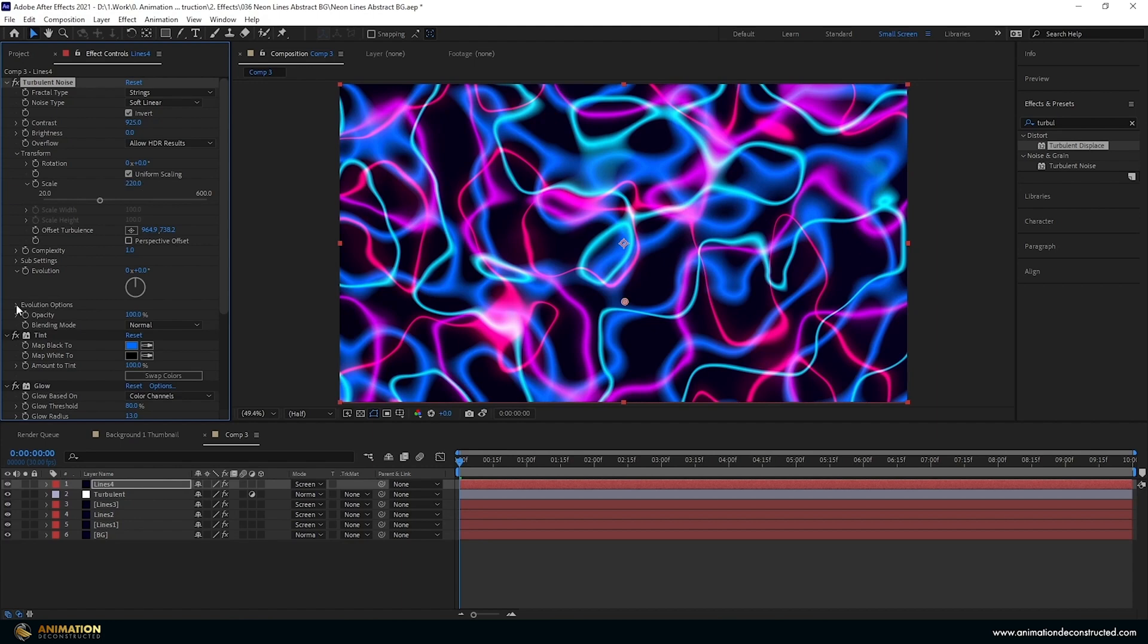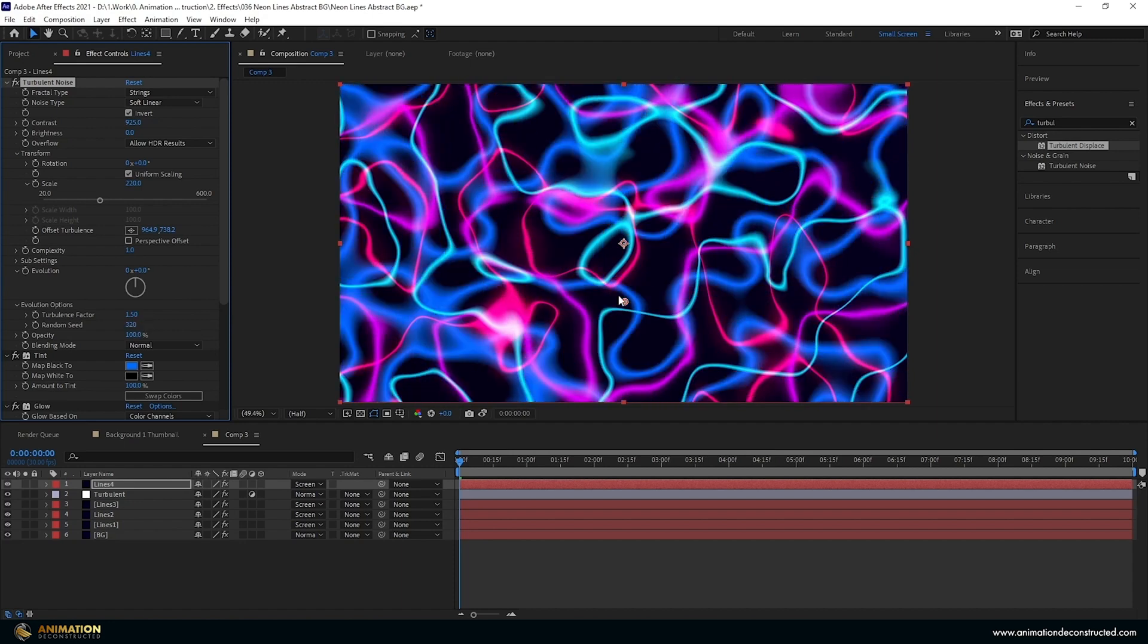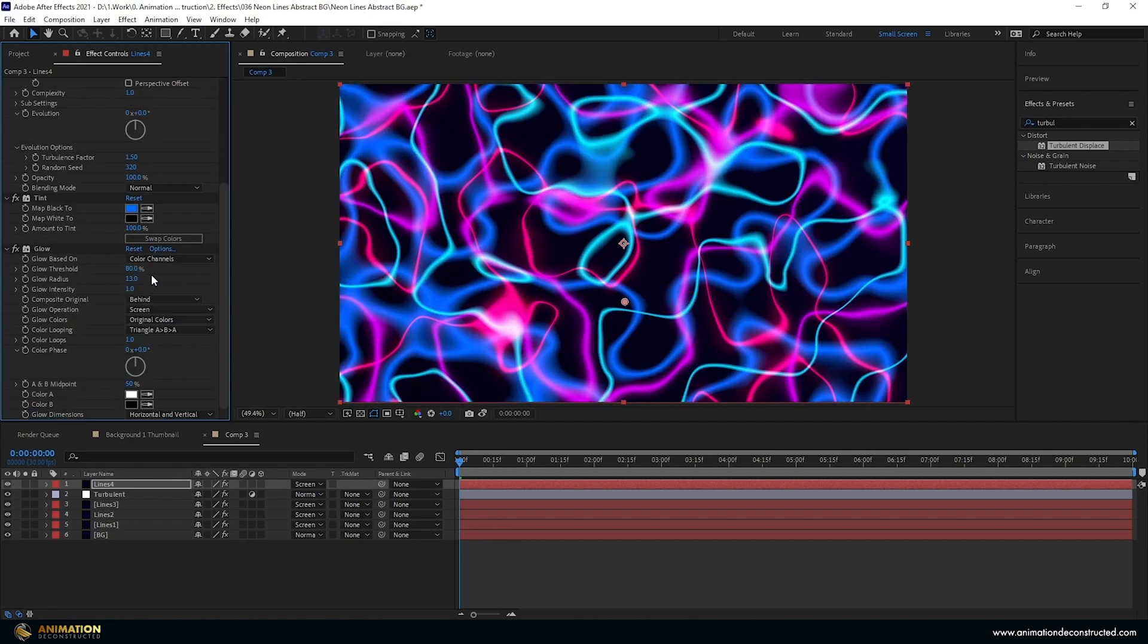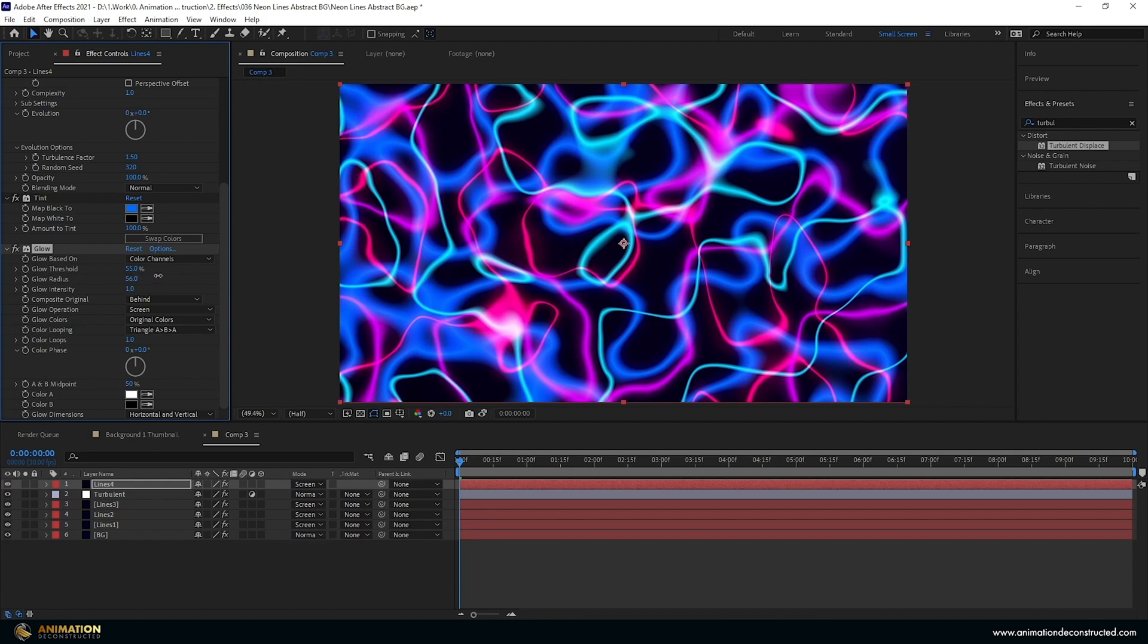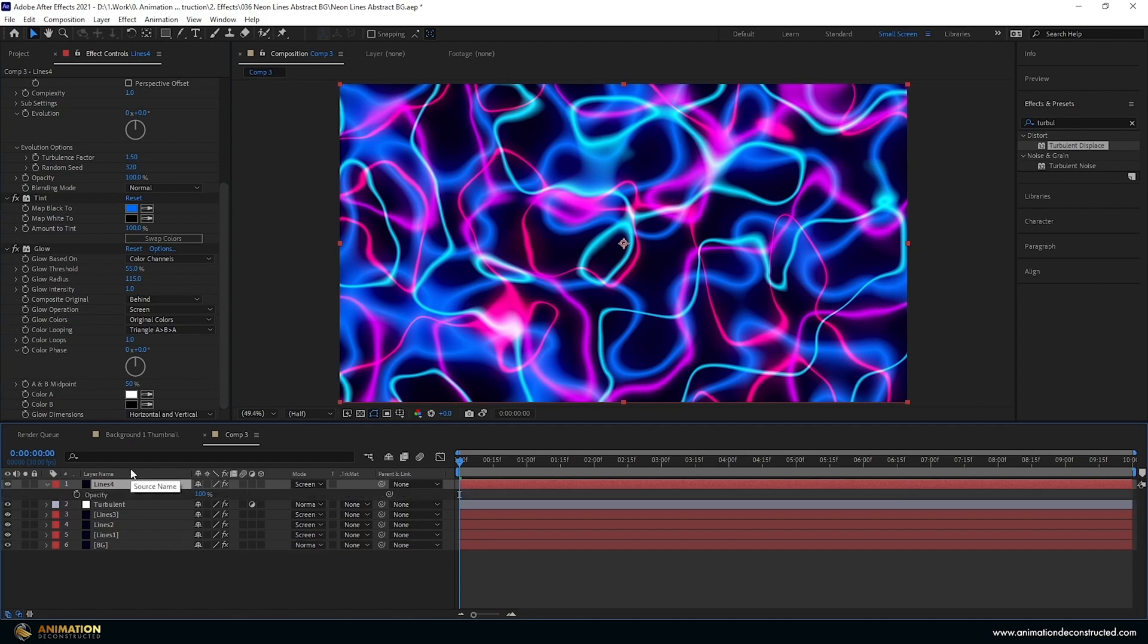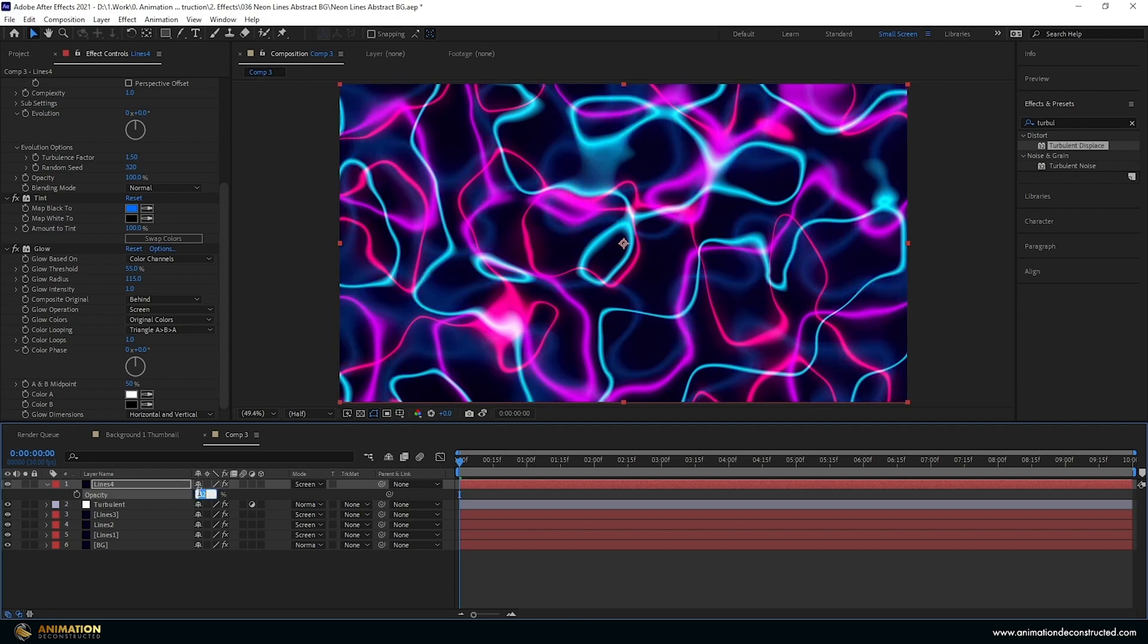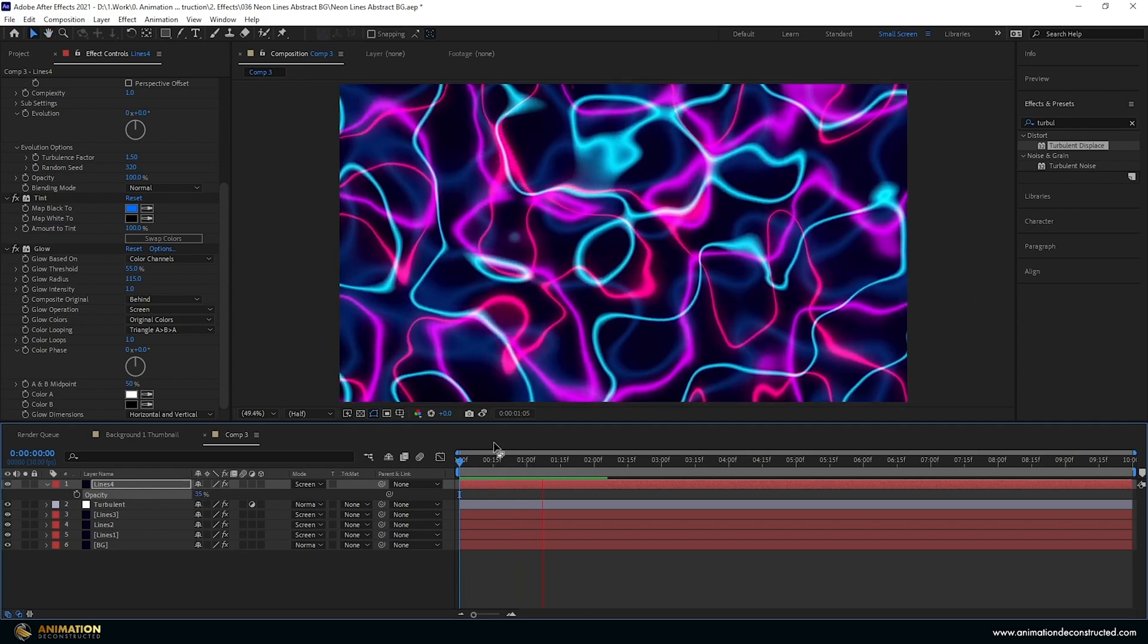Let's drop down the evolution options and I'm just going to play with the random seed till I get something that I like. So mine is at 320. Now let's just adjust the glow, let's take this to let's see what 55 is like. And the glow radius, let's make this pretty big, so 115. It's on screen and I just want to take the entire layer transparency. So press the T key and we'll bring up the opacity. Take this down to about 35 and that's looking pretty good.